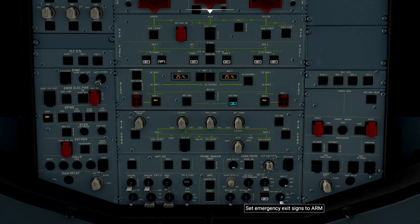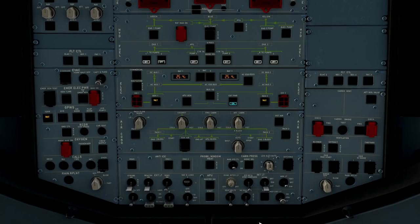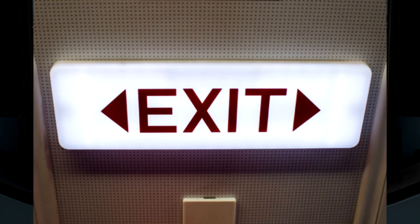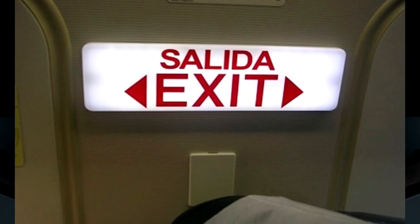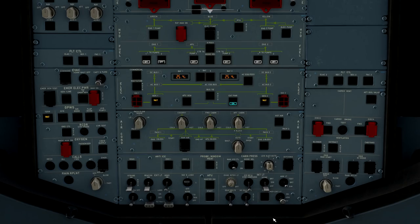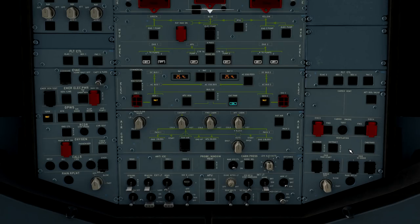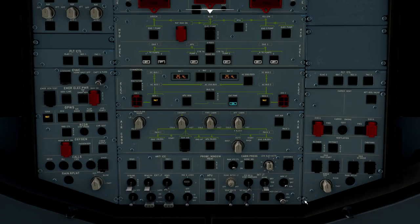However, we can move the emergency exit signs to the arm position. That allows us to charge the emergency exit lights upon gear retraction if that switch is in the arm position. As you finish up on the first officer overhead panel here, there is nothing that we need to do at this current time. Just know that all white lights out is the condition that we are looking for on the first officer overhead panel.